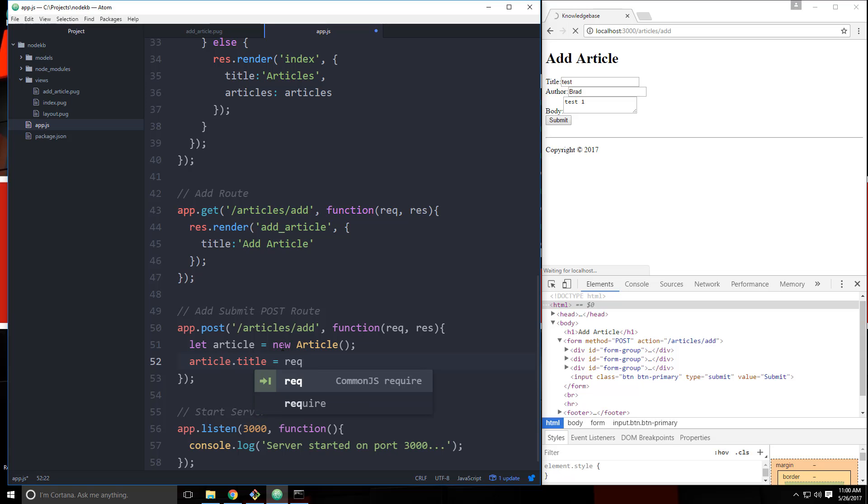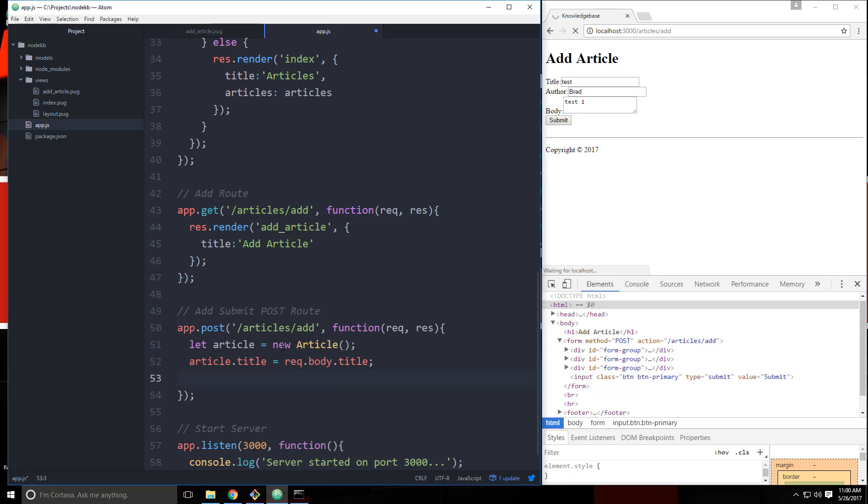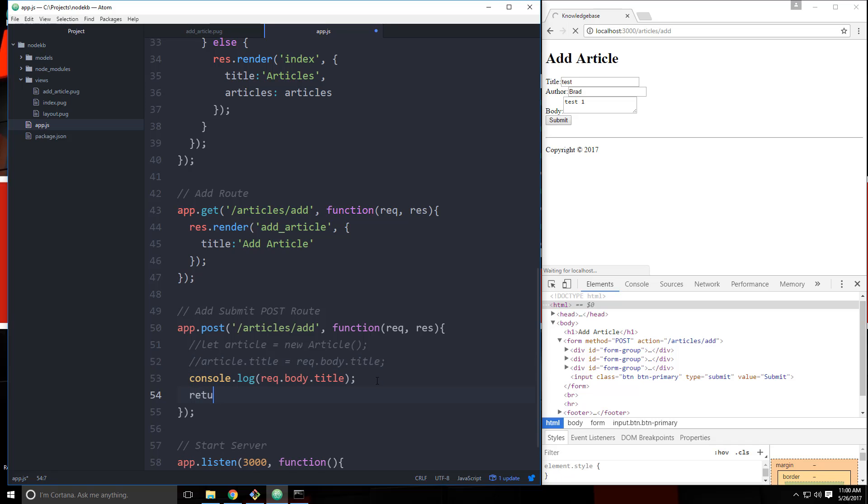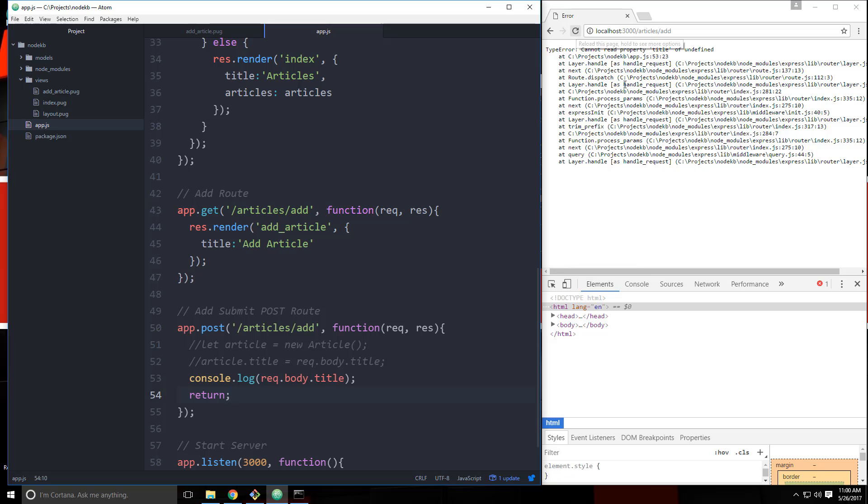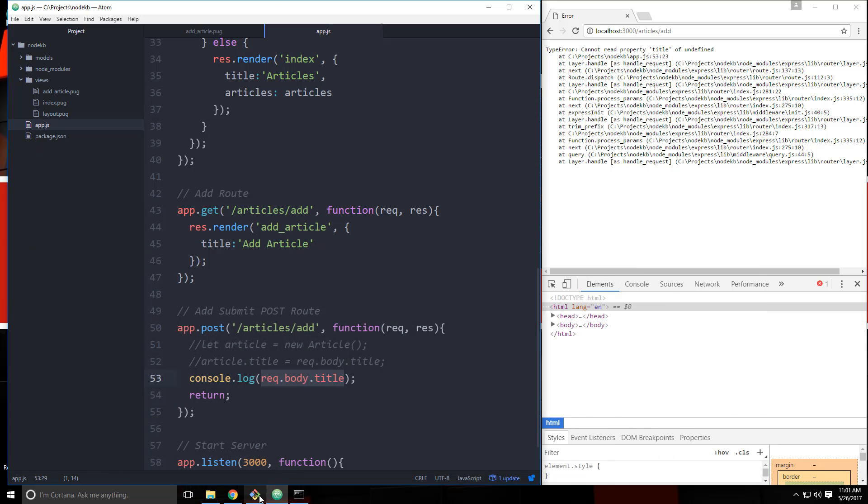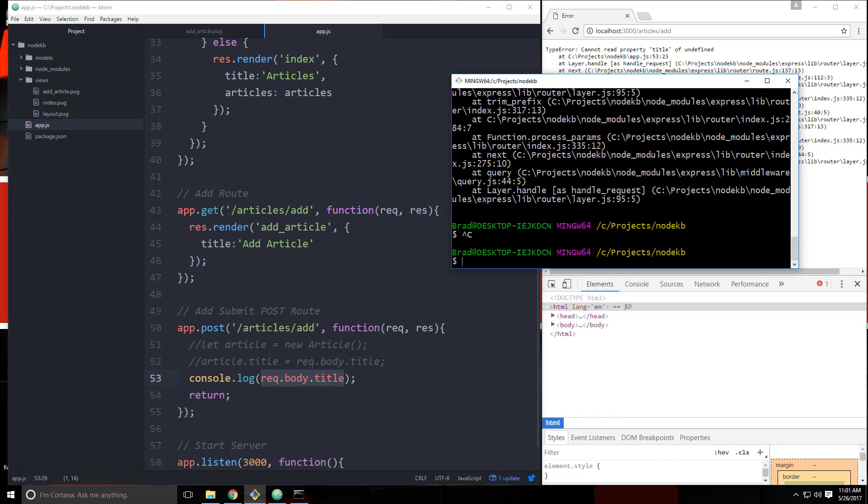Because what we want to do is we want to say request.body.title. And if we try to console.log, actually let's just console.log this. And I'm just going to comment this out for a minute. Let's just see what that does. I cannot read property title of undefined. So we can't even do it because it doesn't know what this is because we don't have the body parser installed. So we're going to go to our command line here and control C, we're going to stop it. And then we're going to install body parser. So let's say npm install --save body-parser.